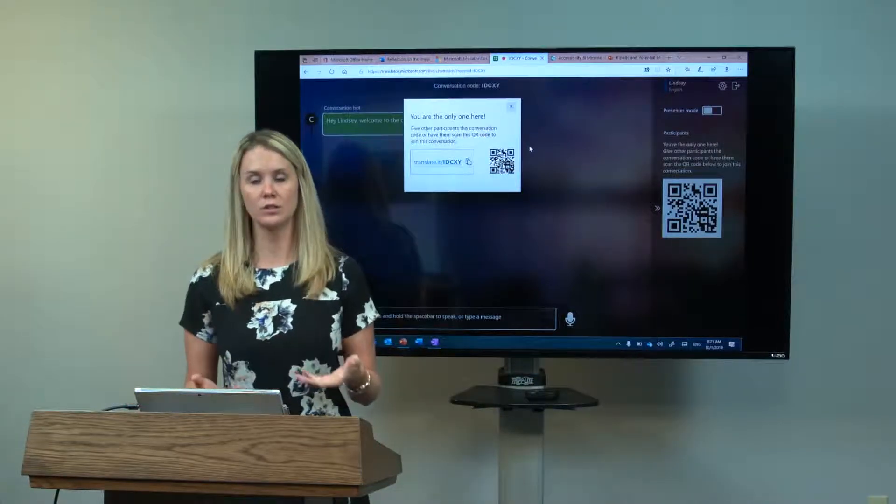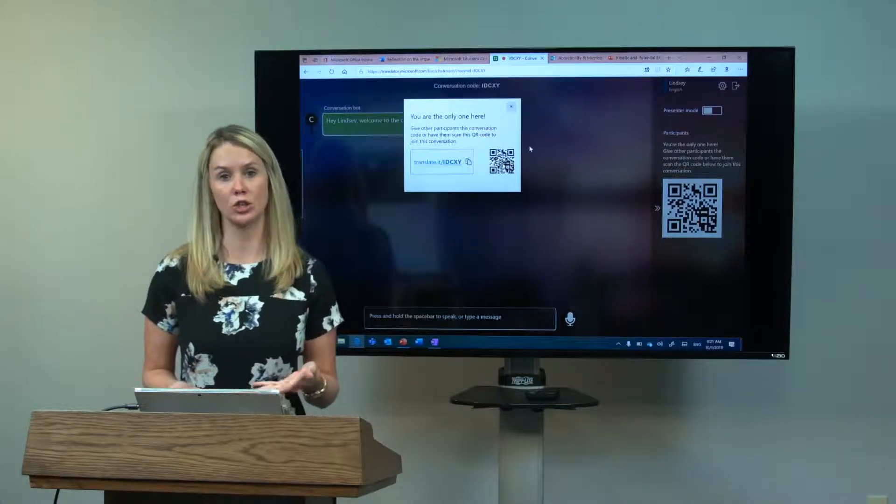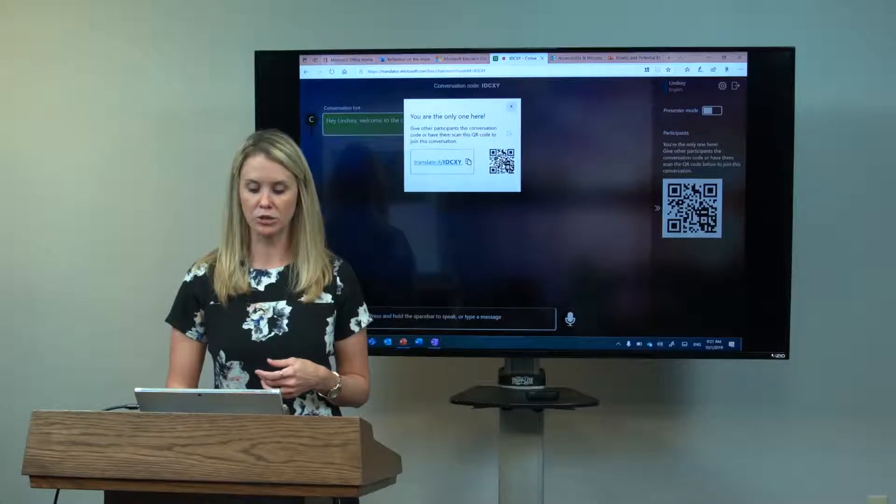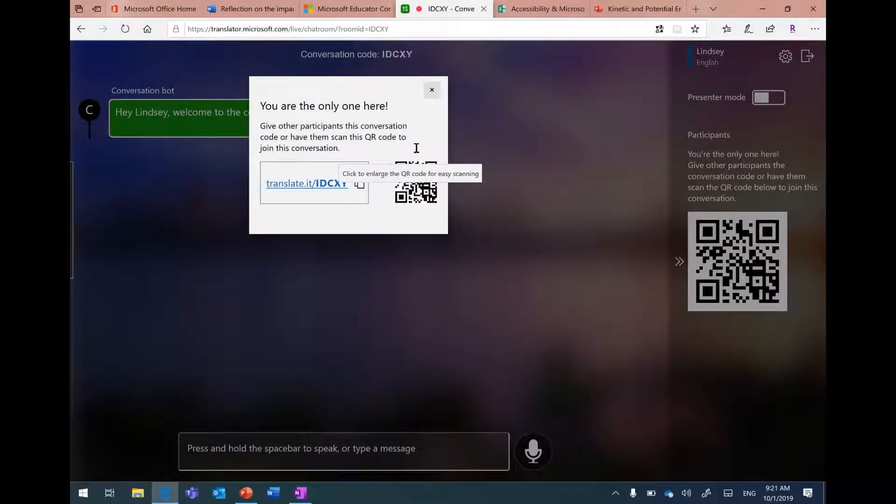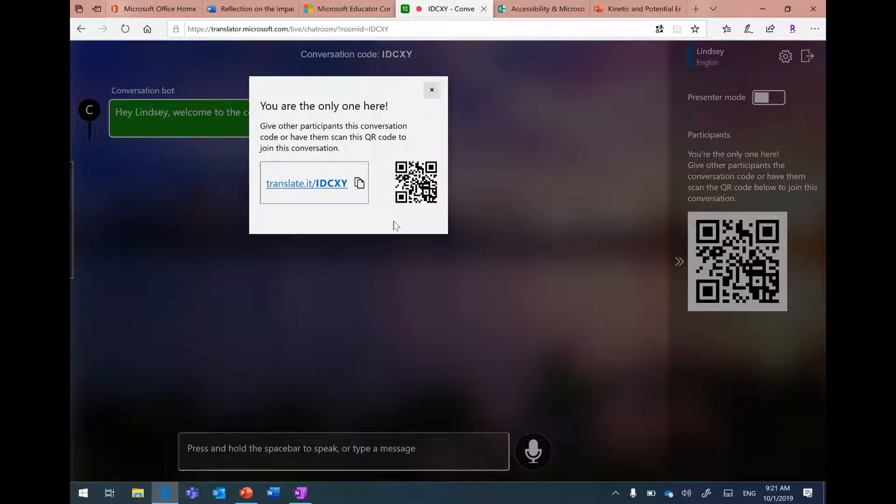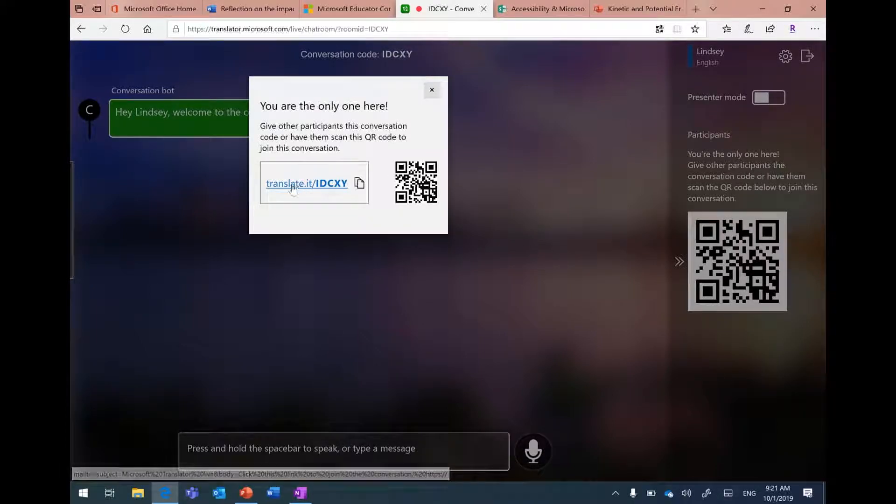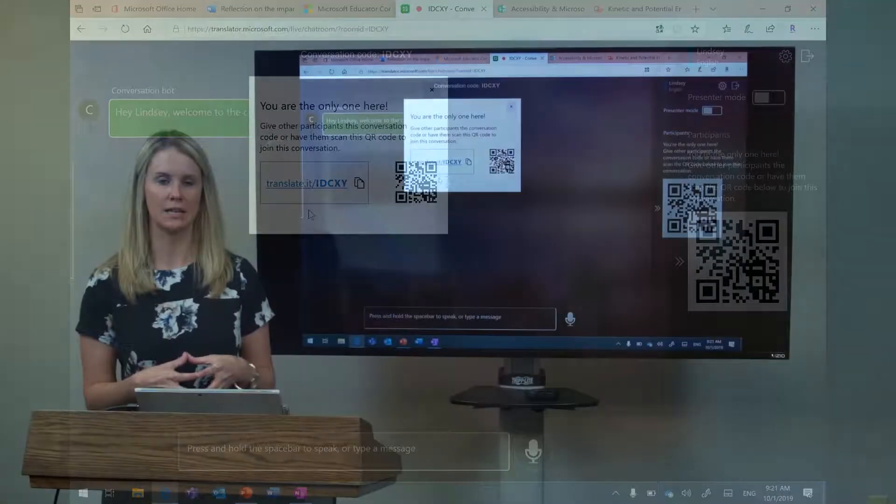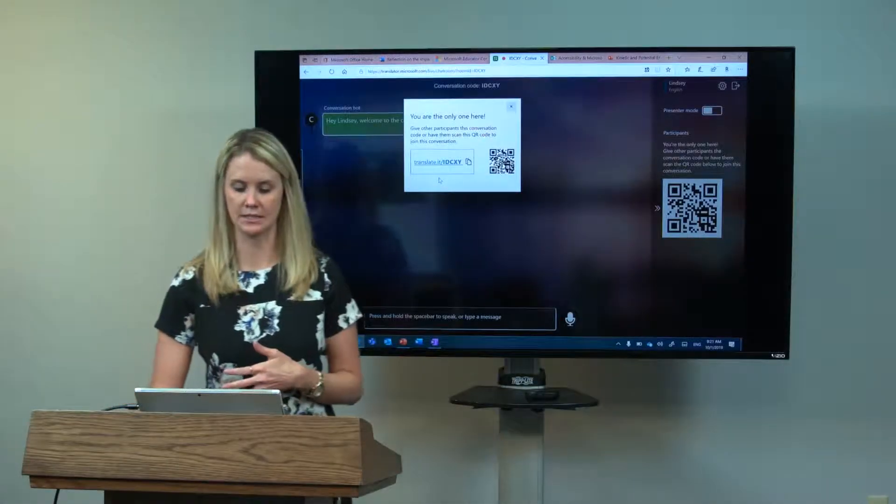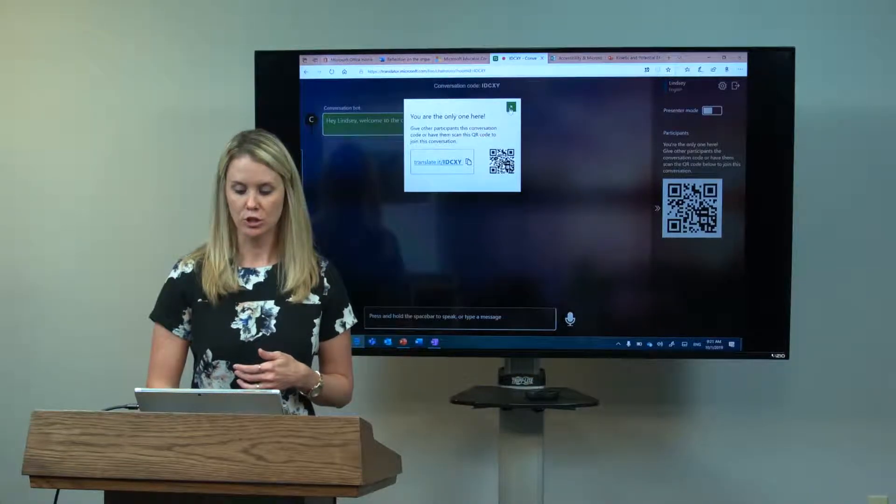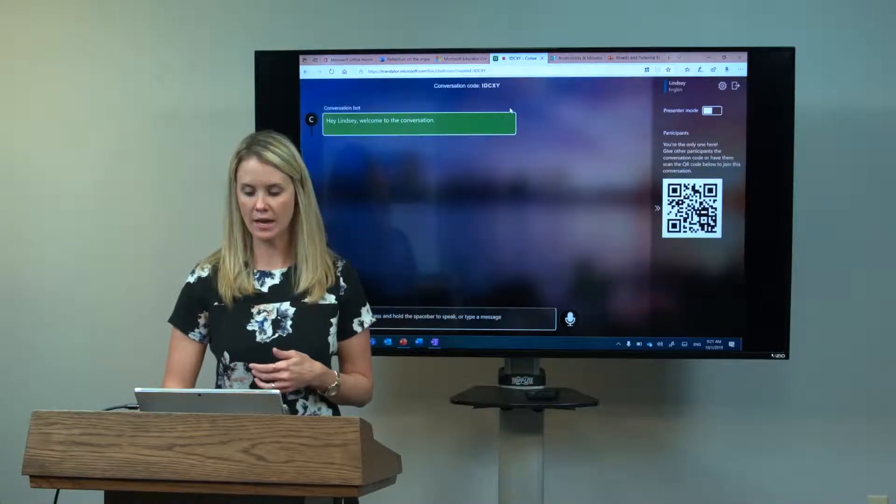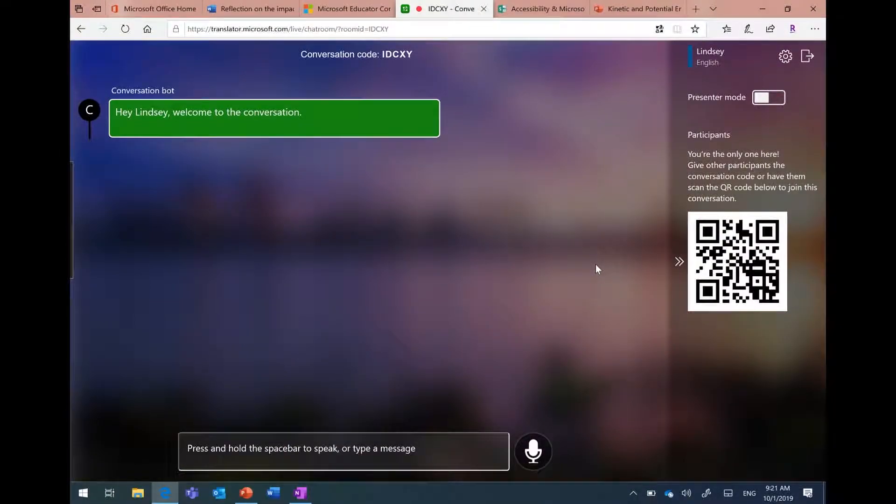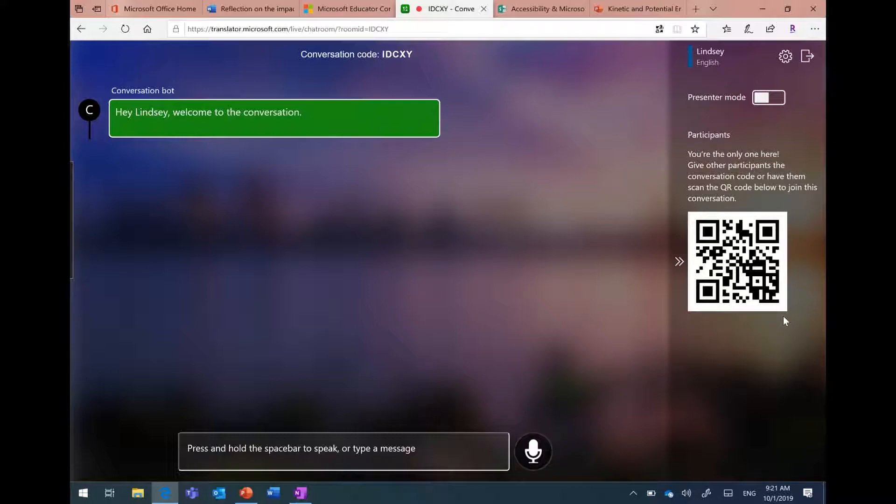It shows the code, which is translate.it slash and then the code. There's also a QR code there. I can have my students take a picture of this QR code with either an iOS device or what they have with them, and they can access this conversation from their own personal device. I can also have them access from the web. This is any web device. Once I close this and others start to join, I will be able to see those others who are joining over here in the right-hand side. I will also be able to see their language over here in the right-hand side.